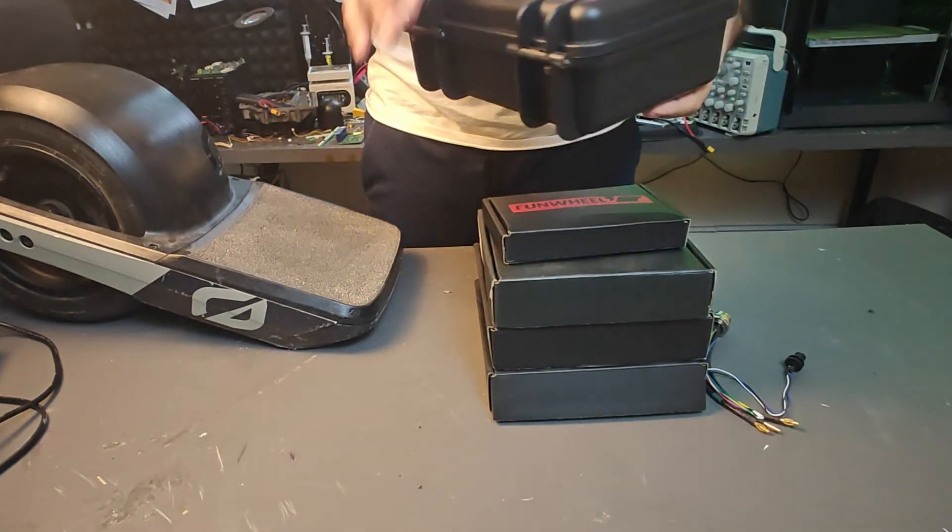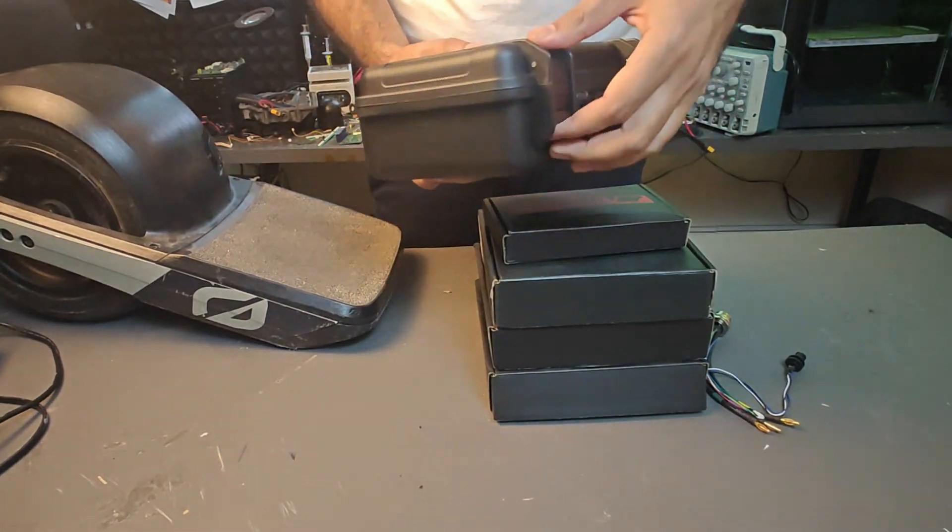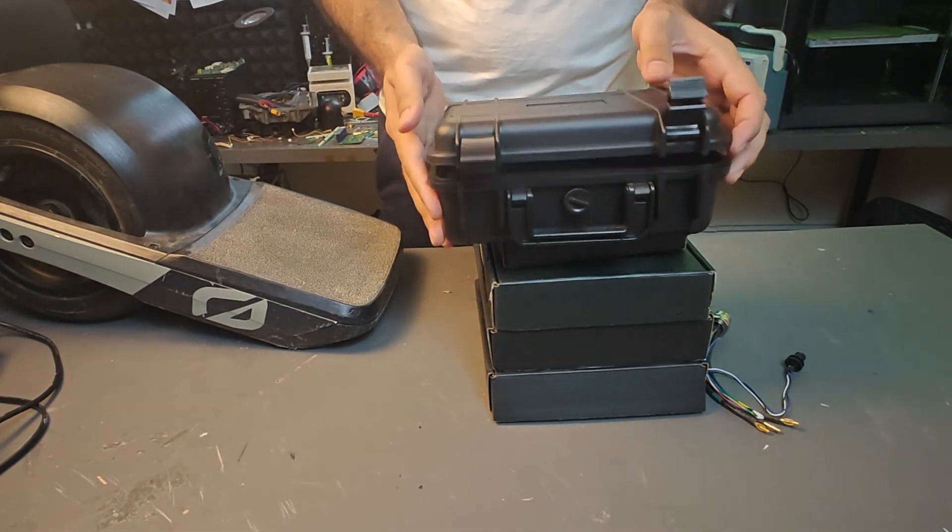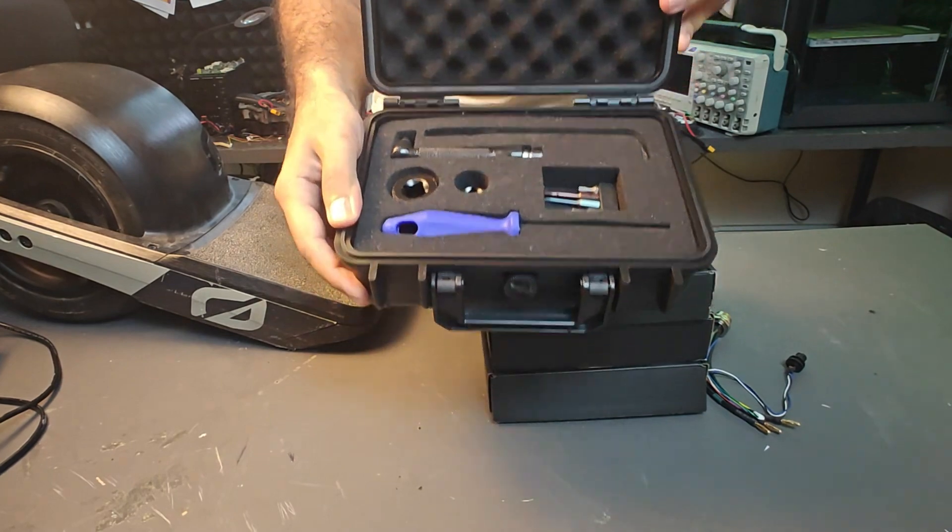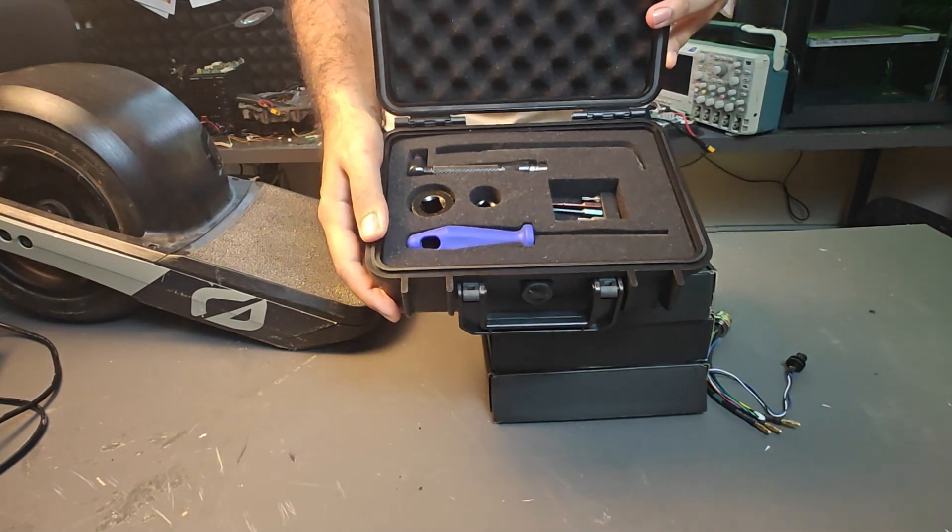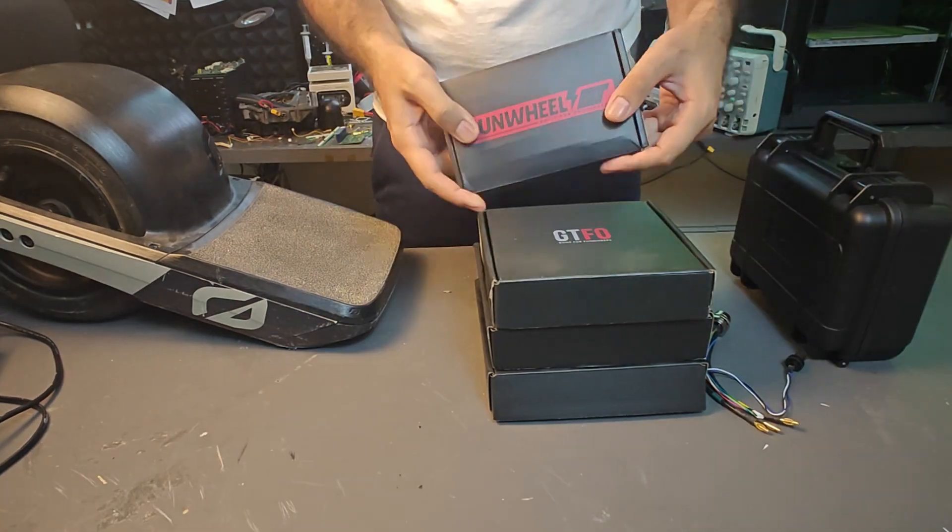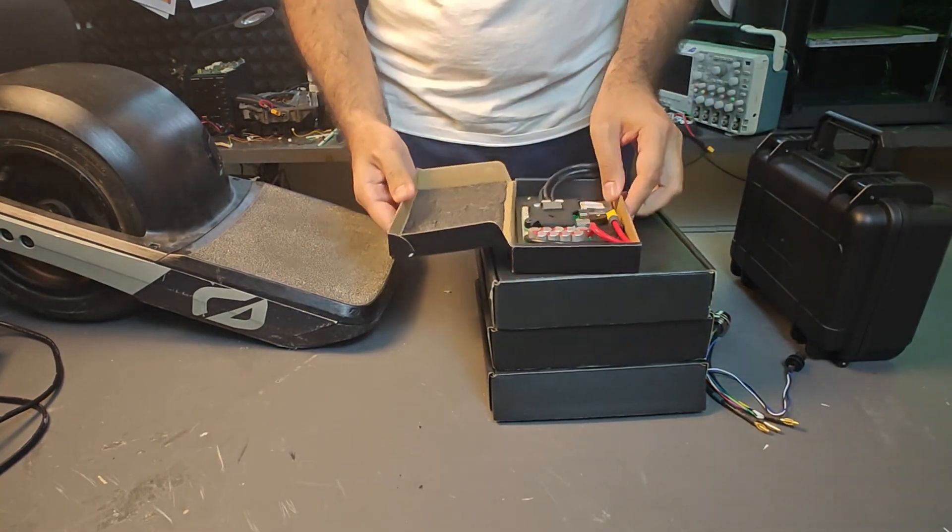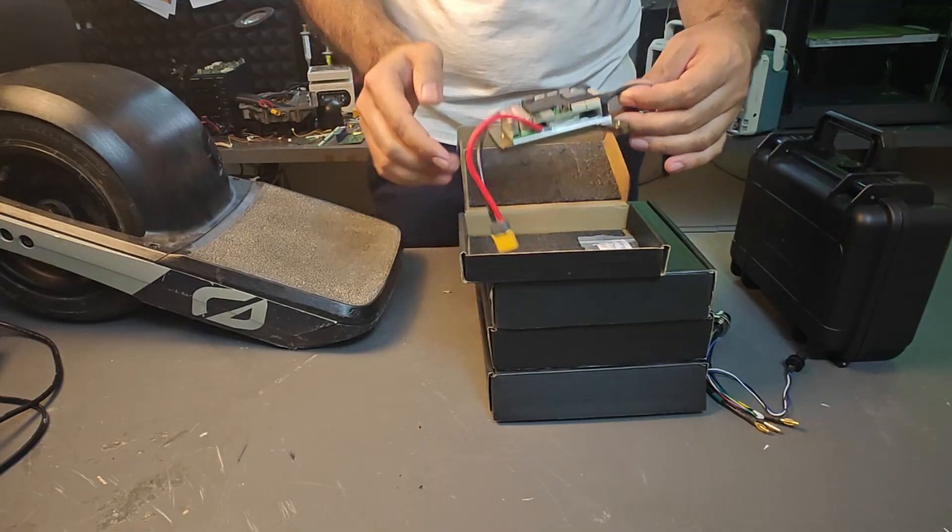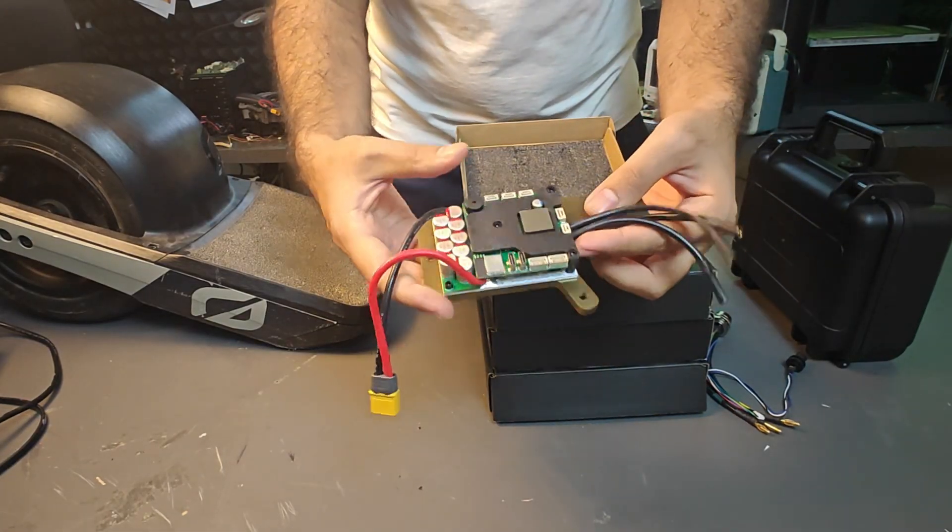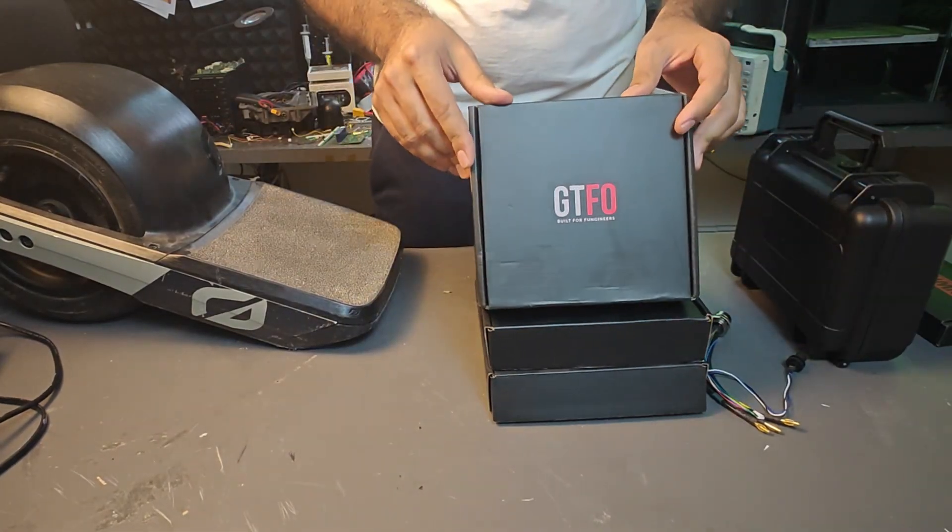Next is the toolbox. We made this really nice toolbox because I hate losing tools, so we made a nice little toolbox where you get all the tools you need to VESC your GT.